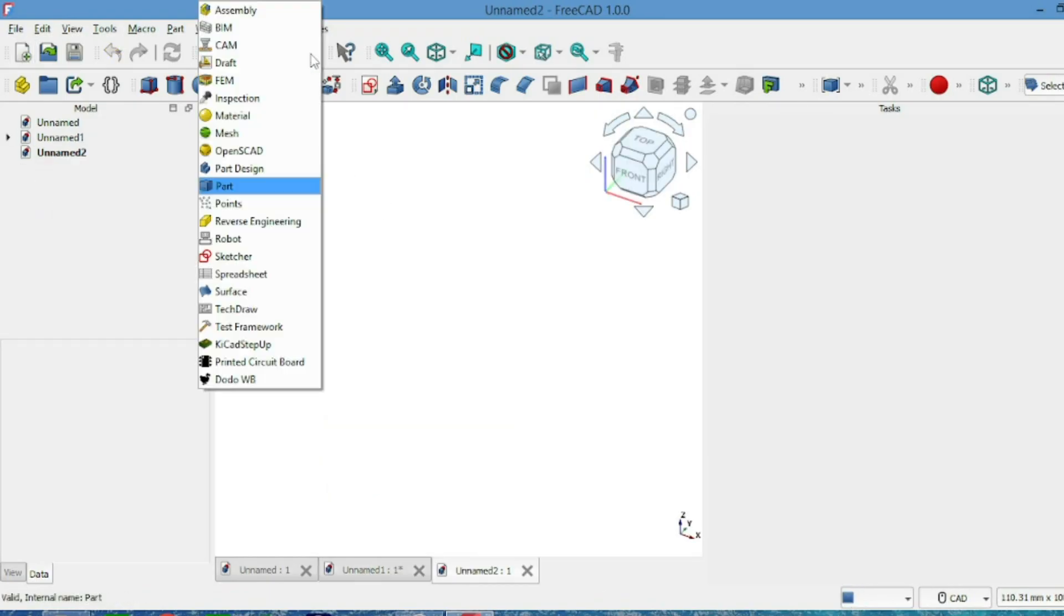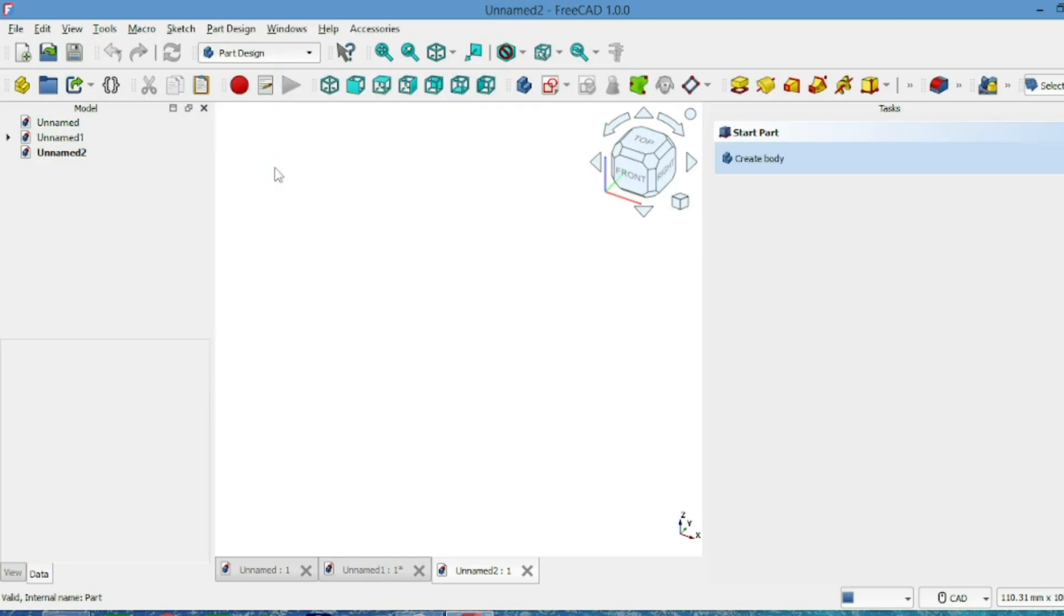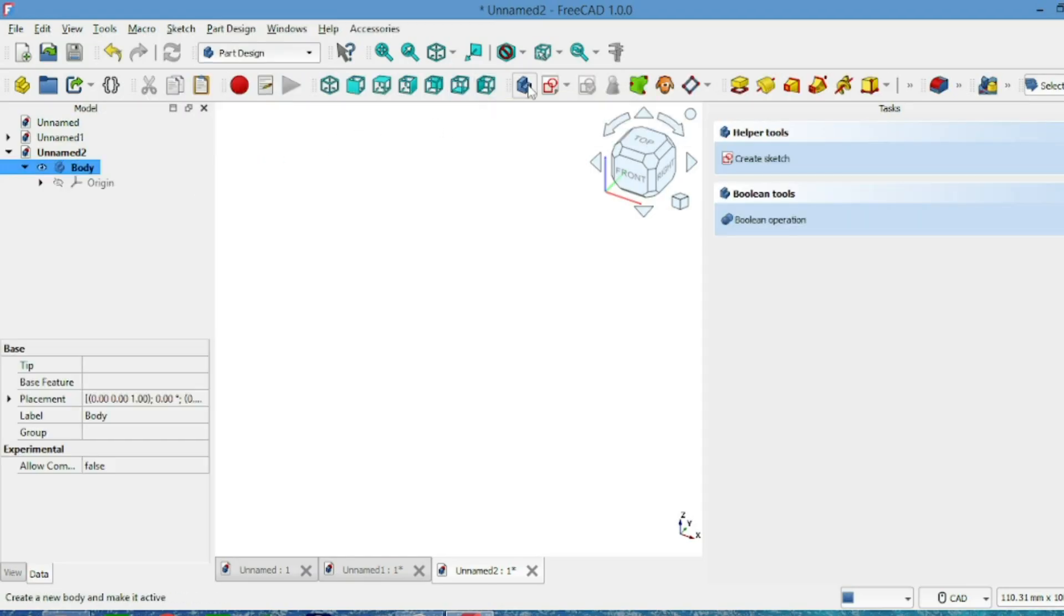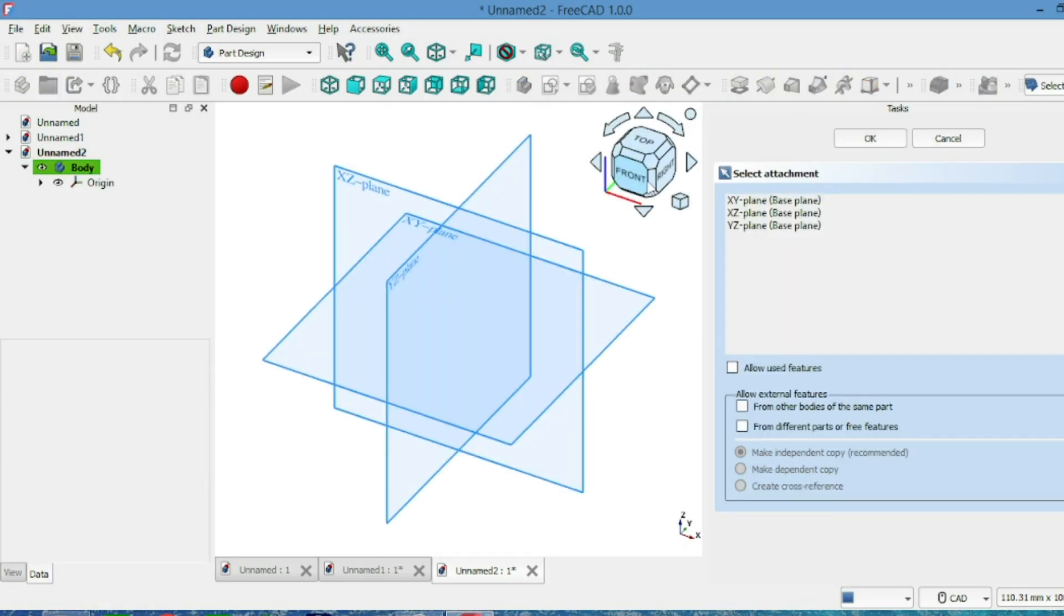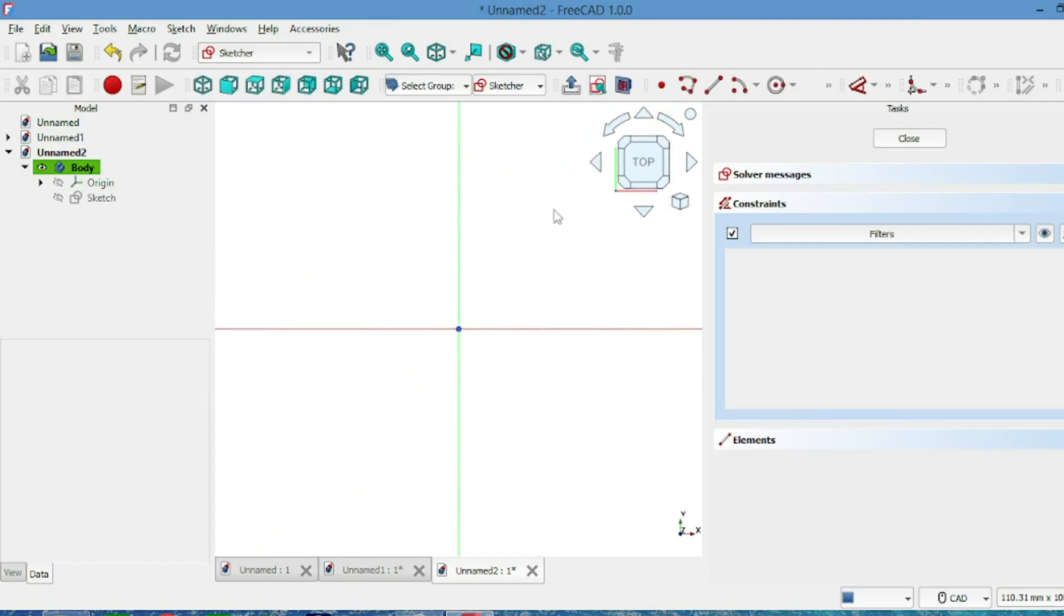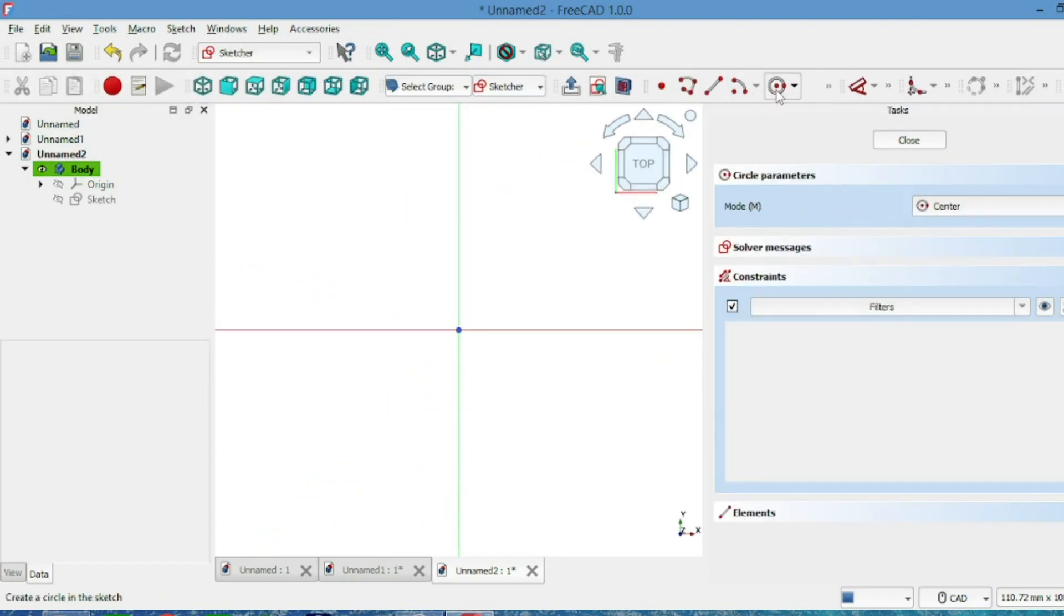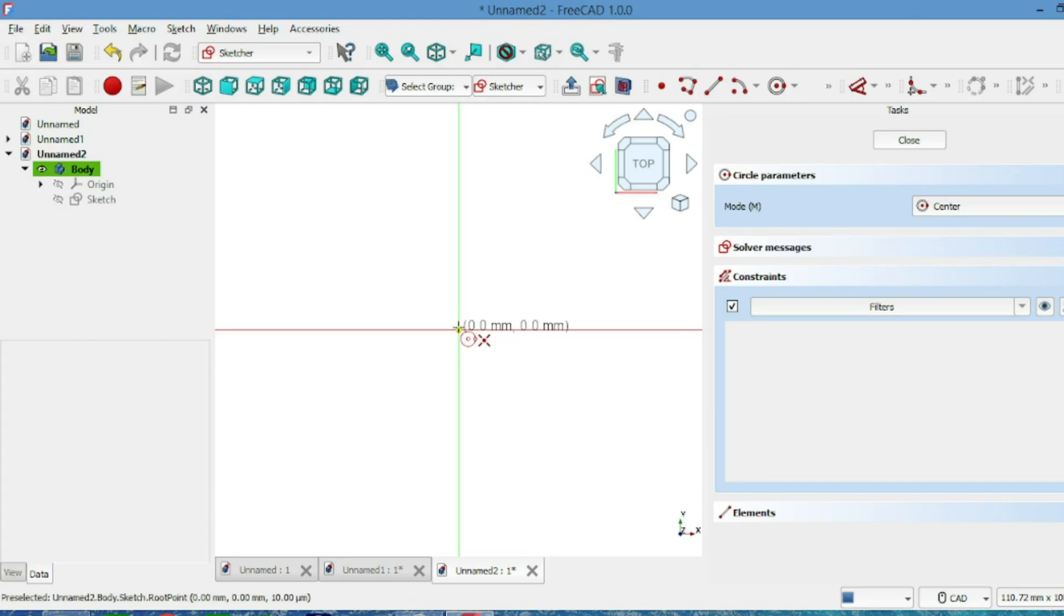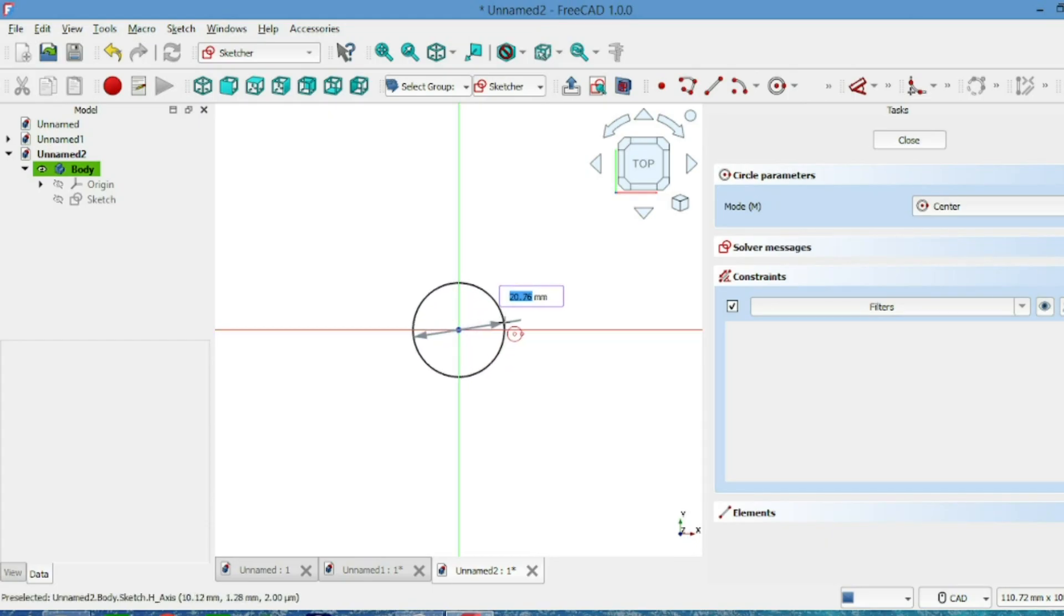Start a new project, go to part design, make a new body, and select the XY plane. Draw a circle at the center, 20mm diameter. Looks good.